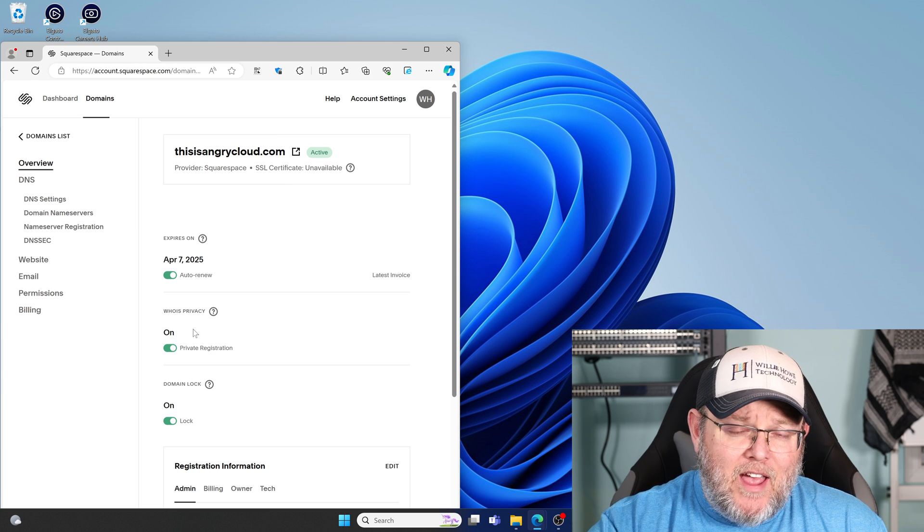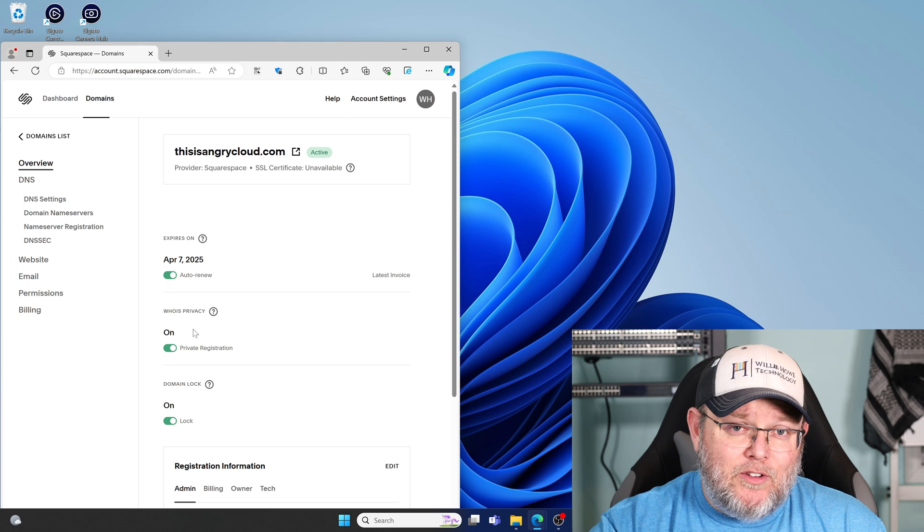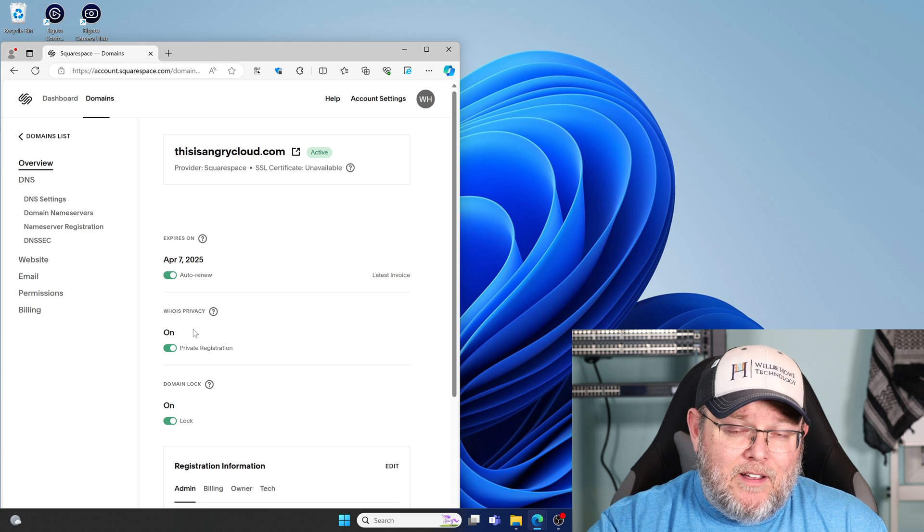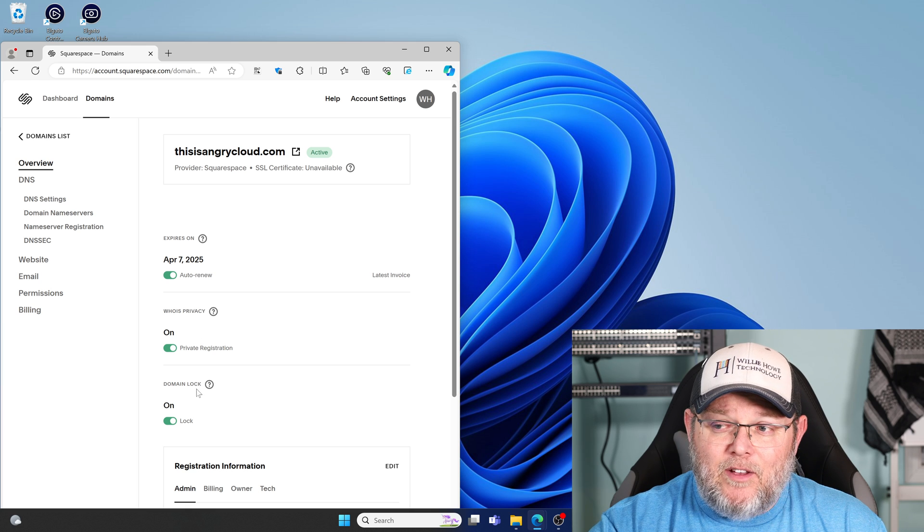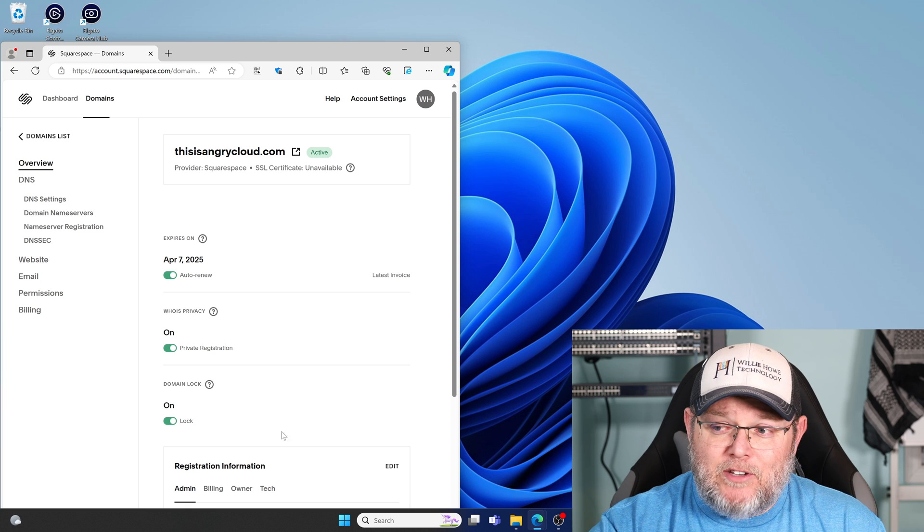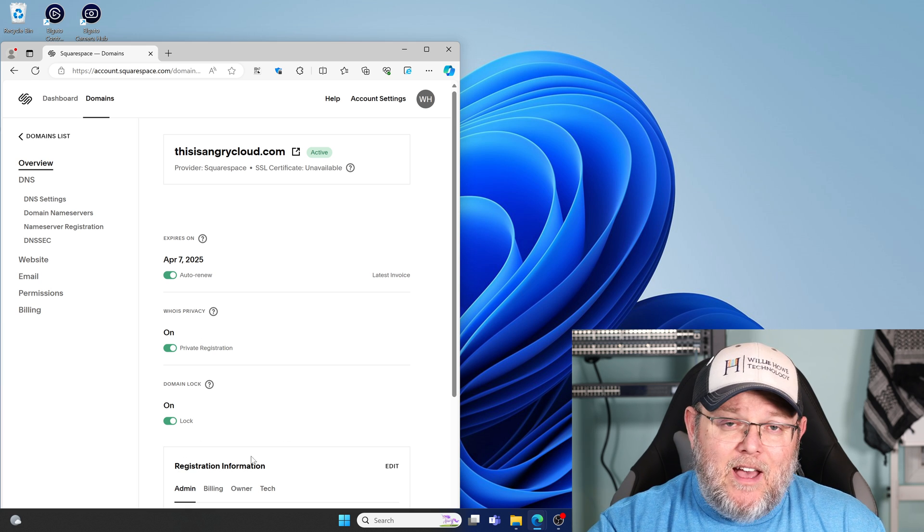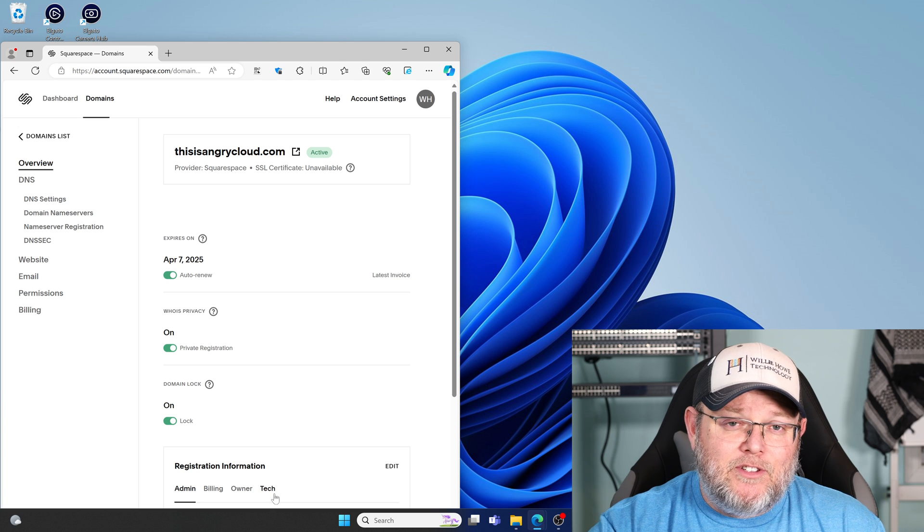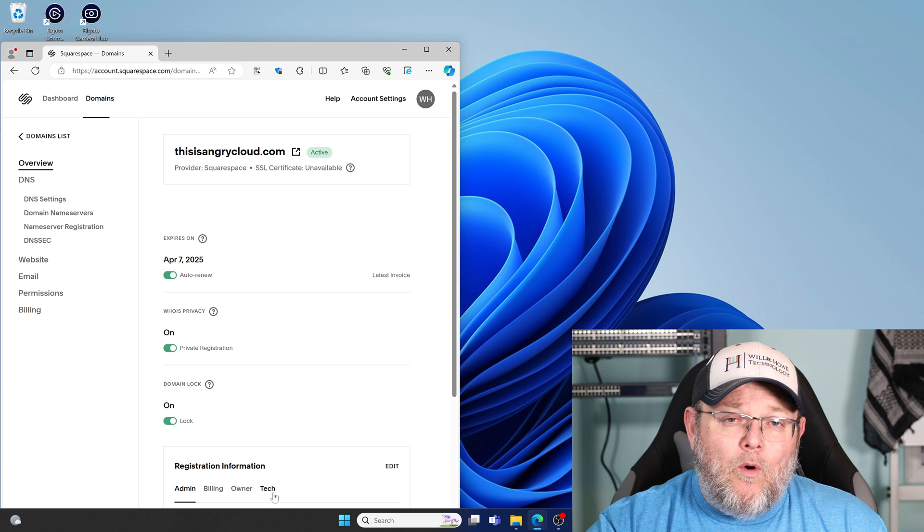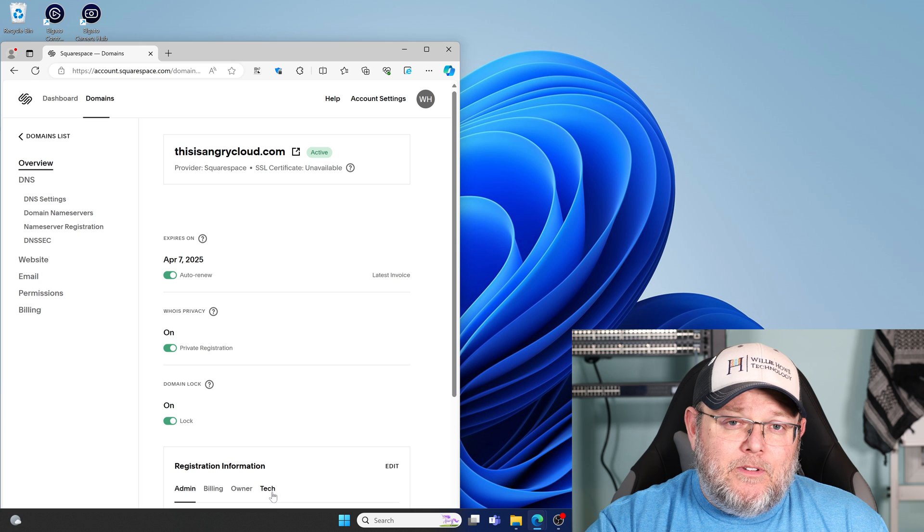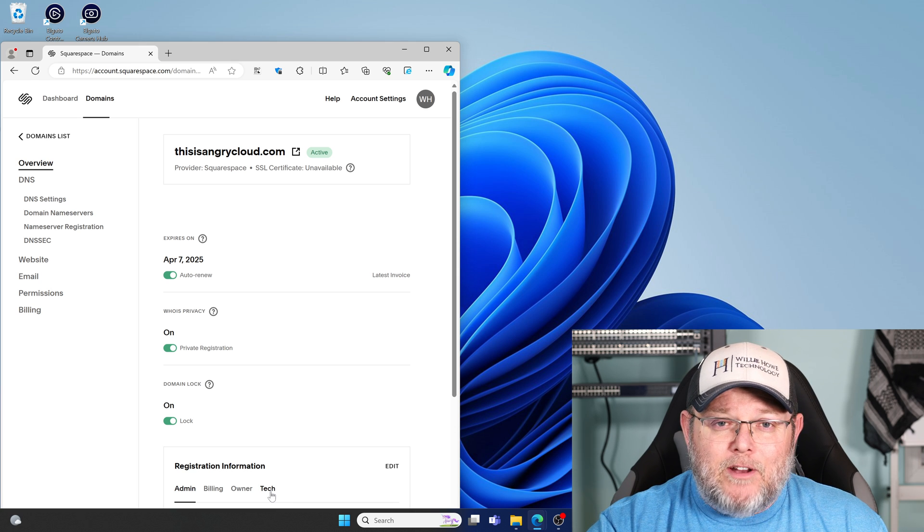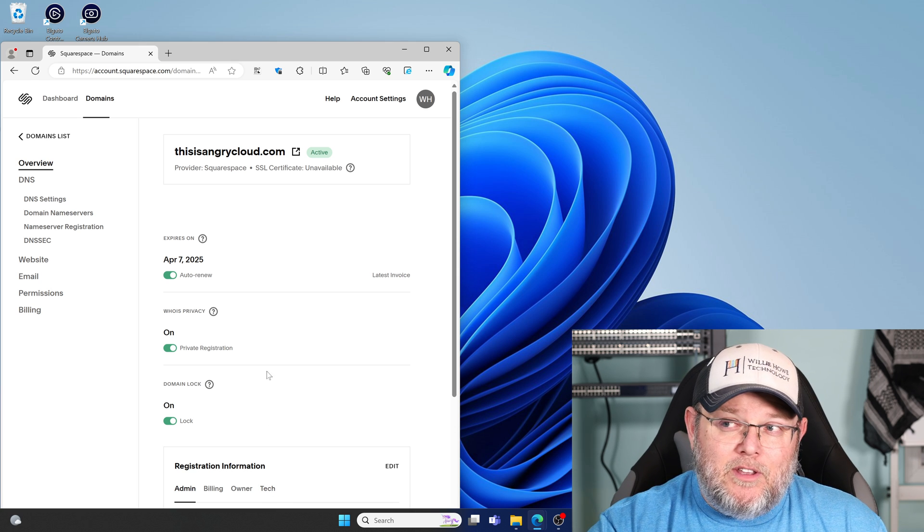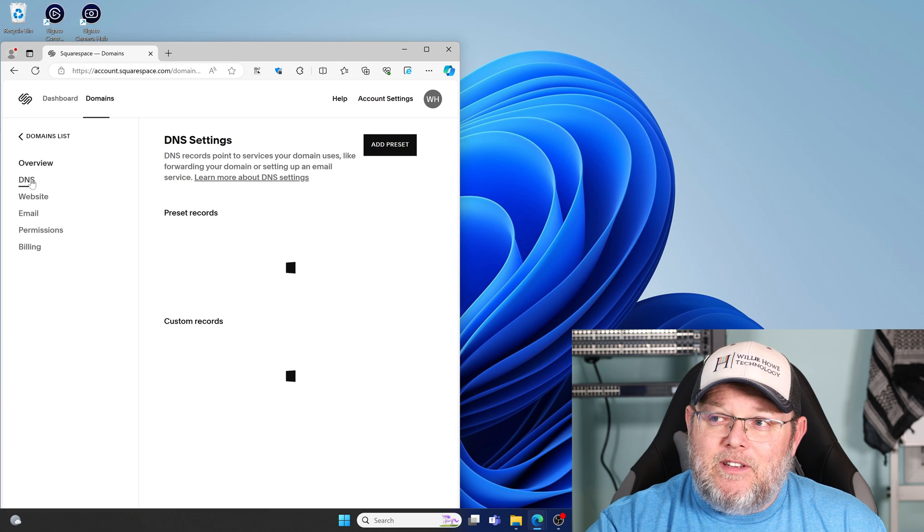It does have registration or WHOIS privacy, so you can hide those details. Domain lock, so the domain can't be transferred. And then down below is our registration information, the information for the registrar that you're supposed to keep updated. If we go to DNS...